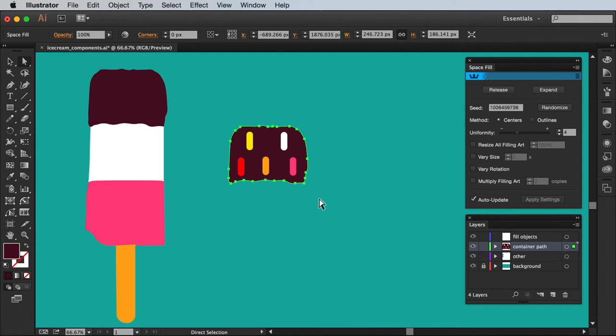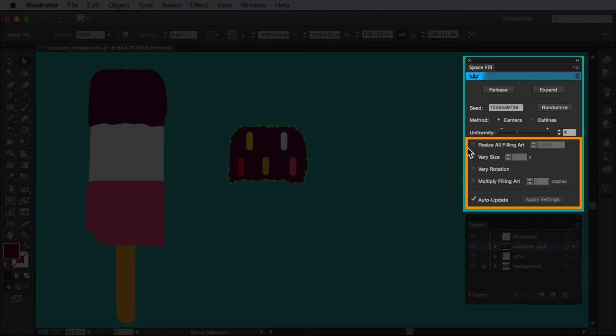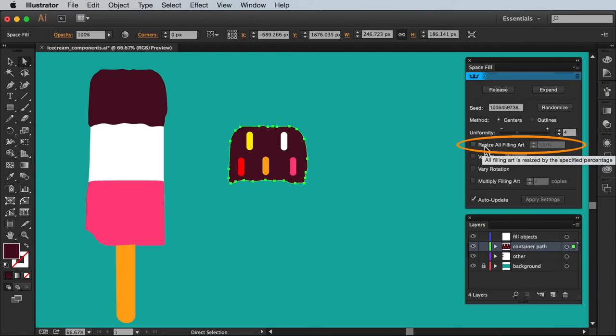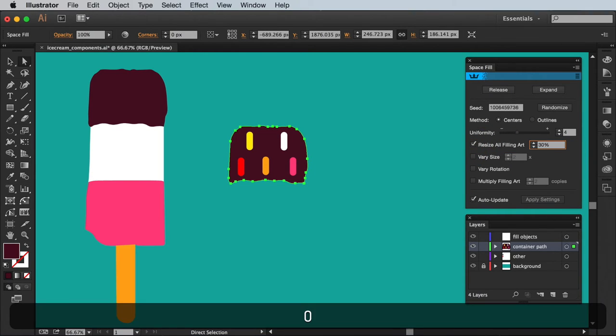What's more in this live state we can use the panel options to adjust the fill. If I zoom in to focus on just the tick boxes on the lower half of the panel for now. The first being resize all filling arts. If you tick this one and then enter a percentage value it will change the fill objects accordingly.